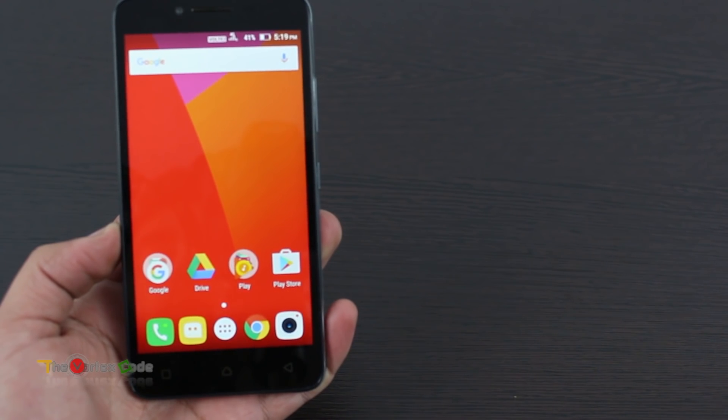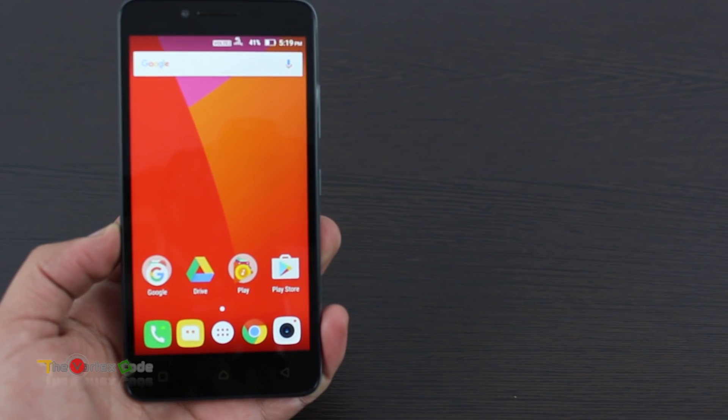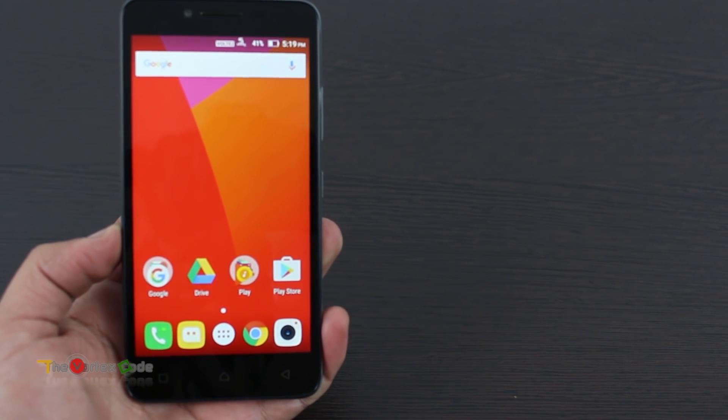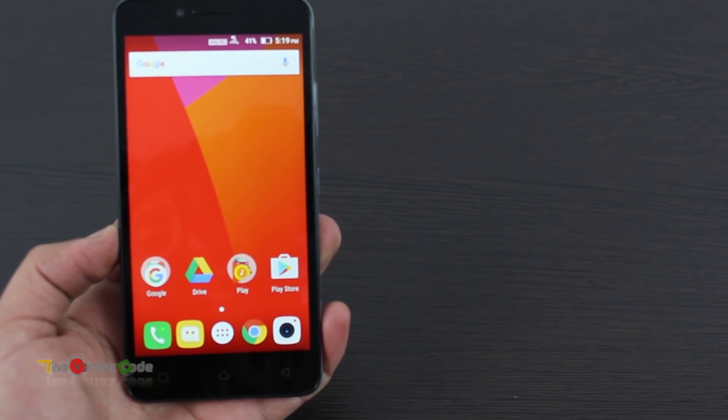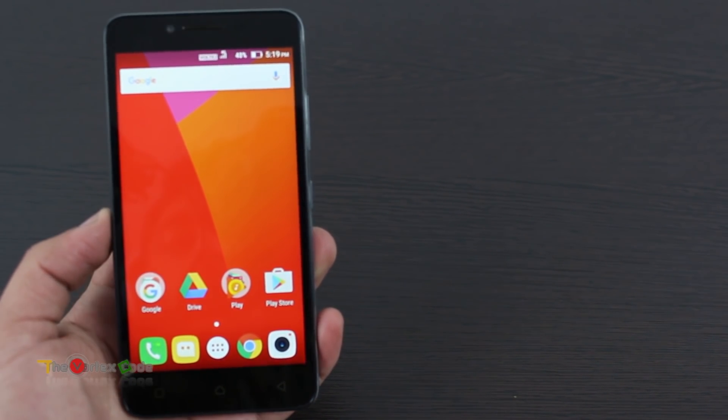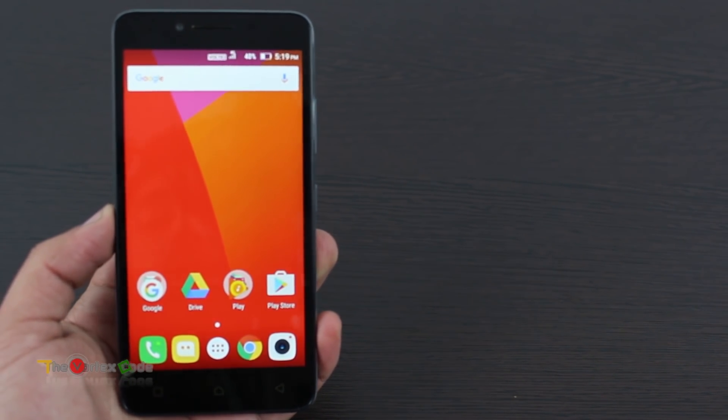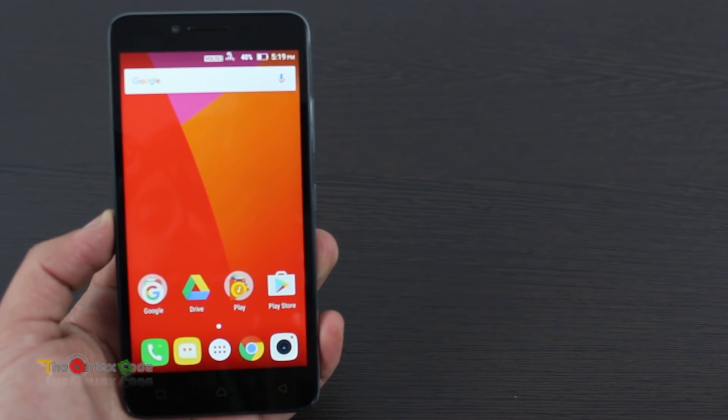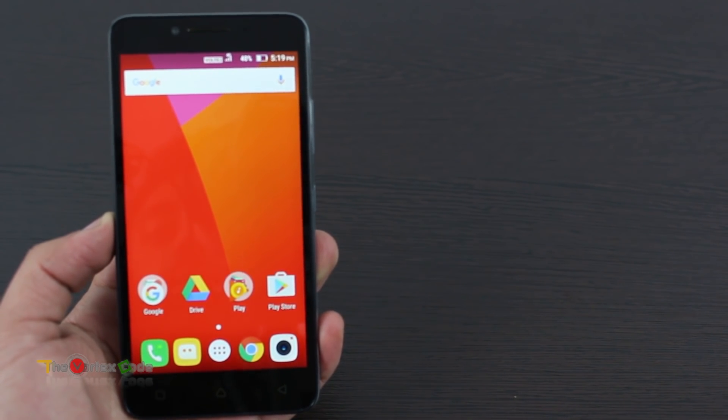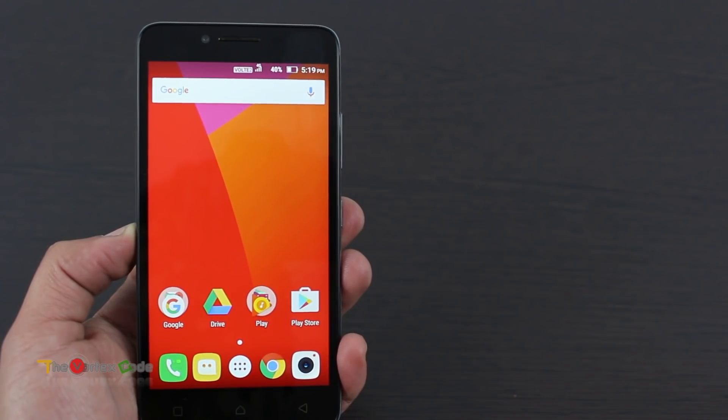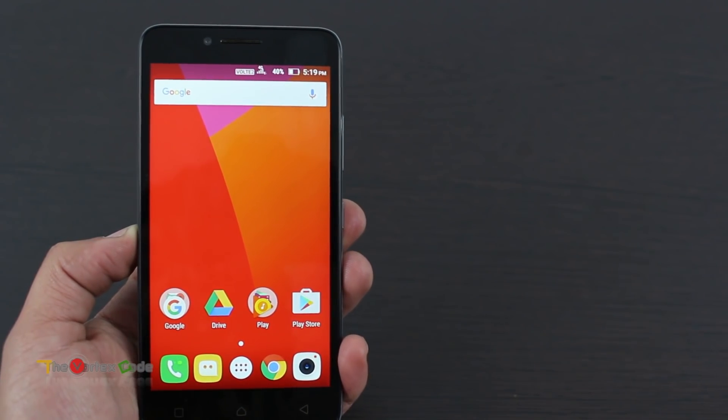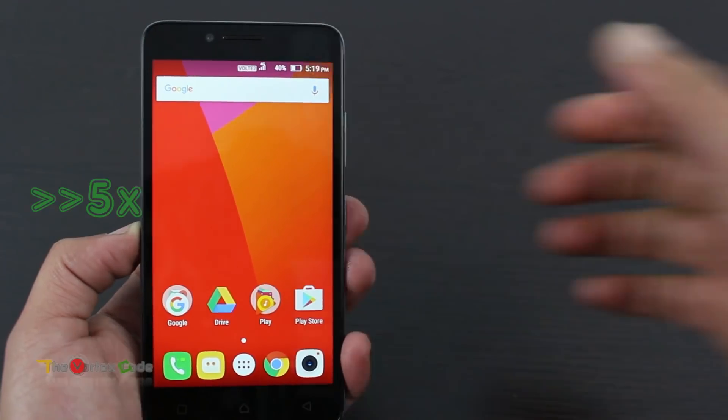Before moving forward, I want to tell you that I'm not responsible for anything that will happen to your device with this tutorial. All your data on the device will be erased by this method, so it's better to backup your data first. Let me show you which device I'm using for this tutorial.